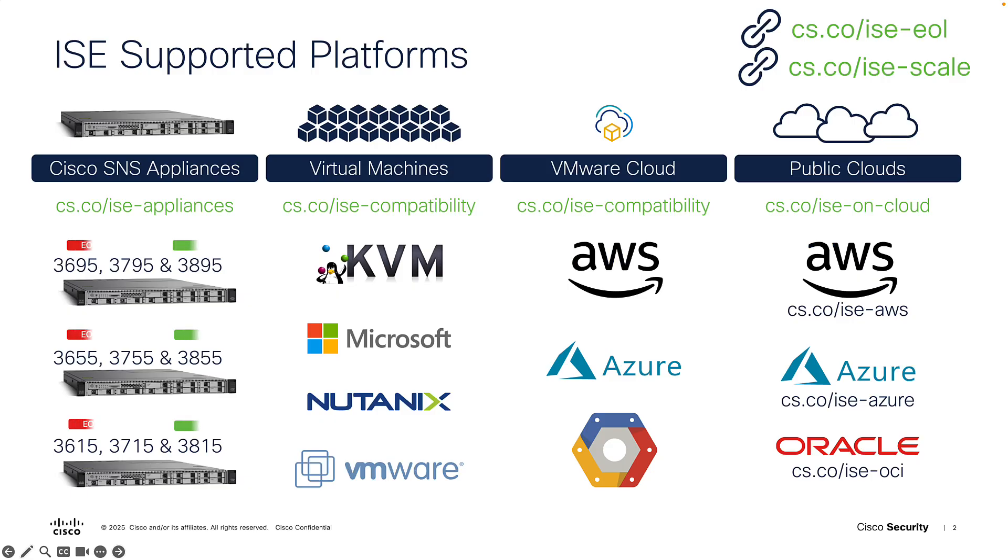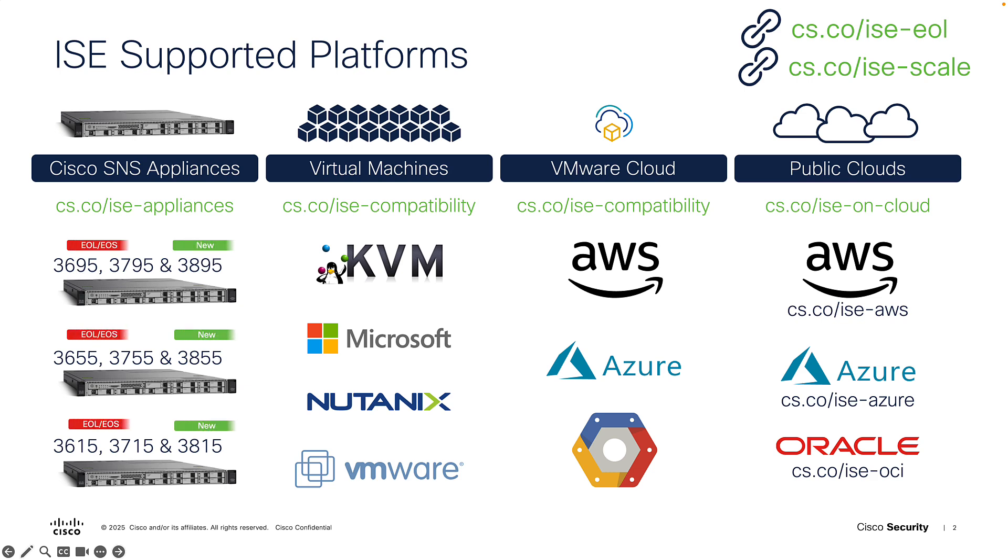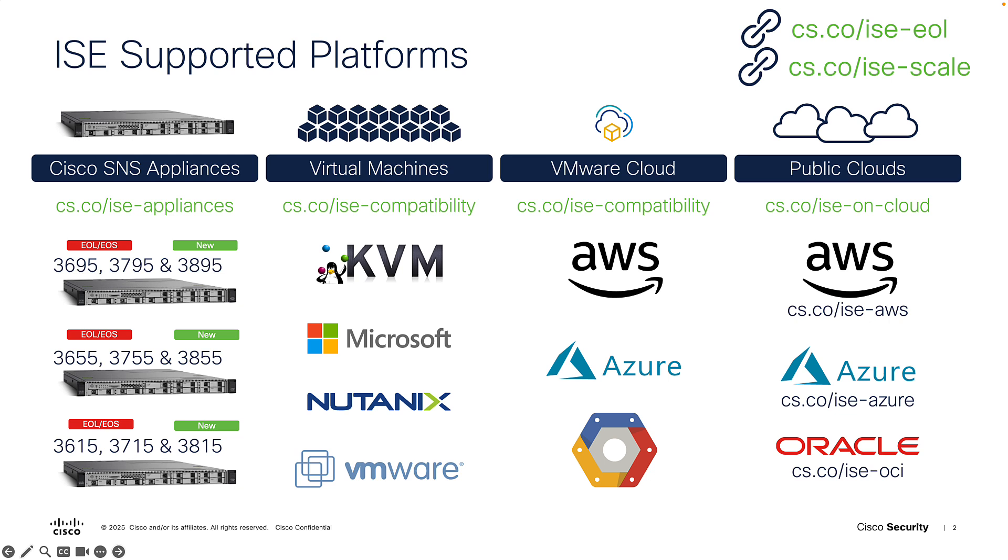SNS 3.8XX appliances are the latest platforms that are supported from 3.3 P7 onwards. Always refer to end-of-life documentation for additional details on the end-of-sale and support dates. Any of these platforms can be used to deploy Cisco Identity Services Engine. To choose the best ISE platform profile for your deployment needs, always refer to the Scale and Performance Guide for the most recent performance and scale metrics.